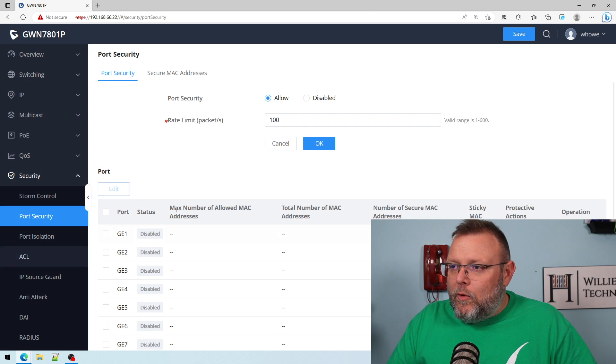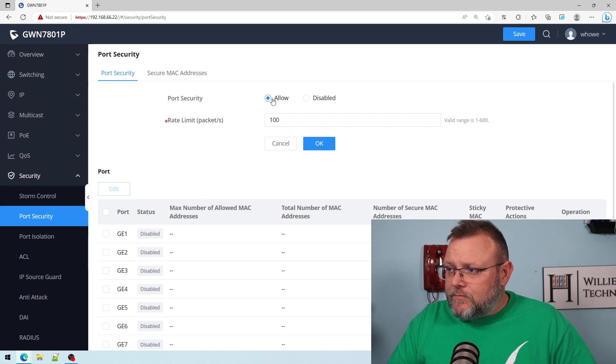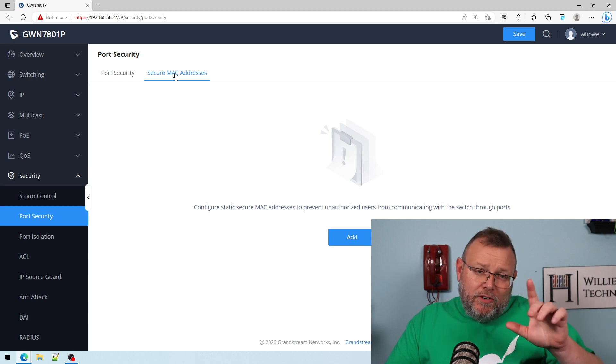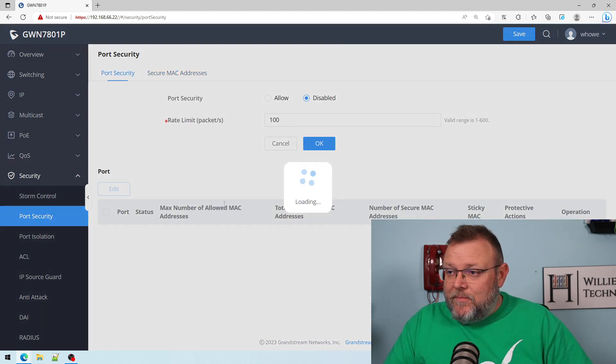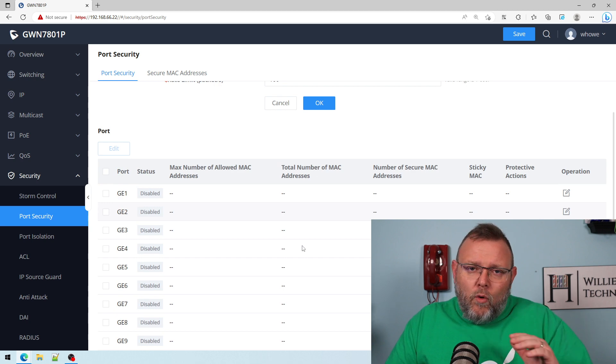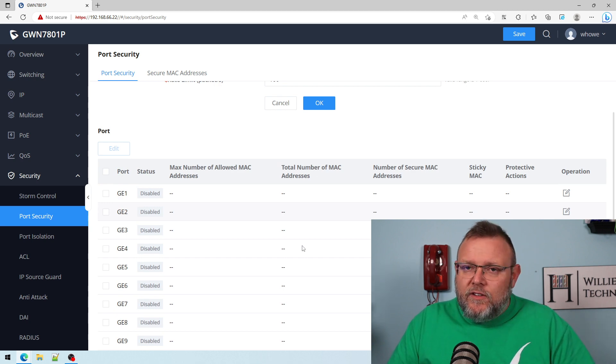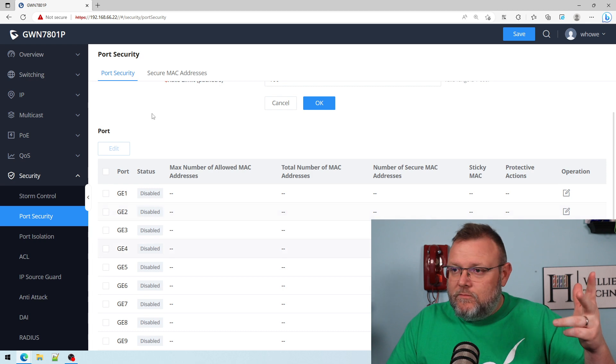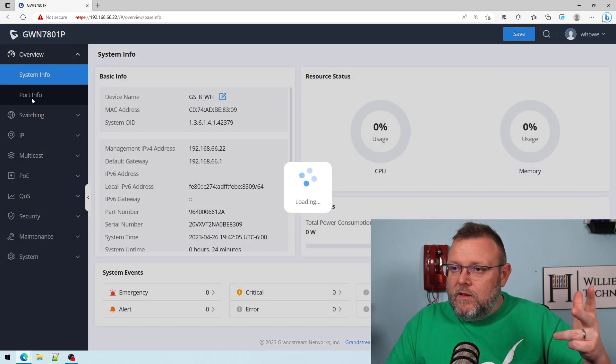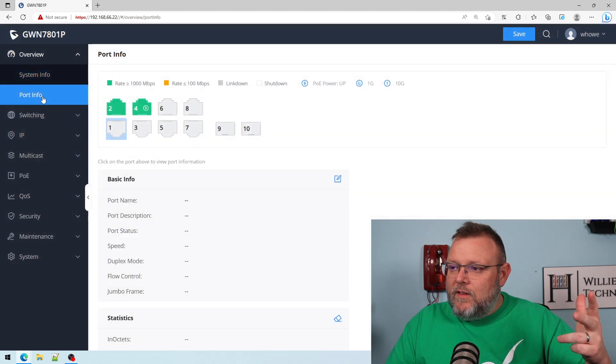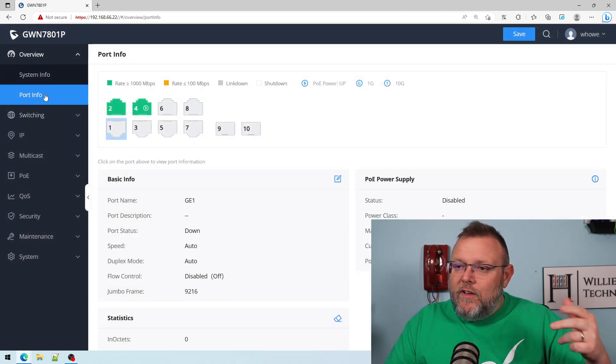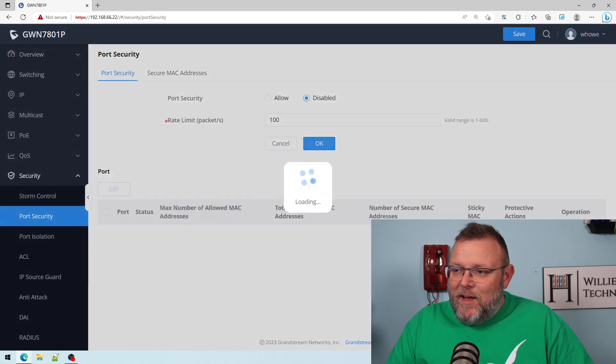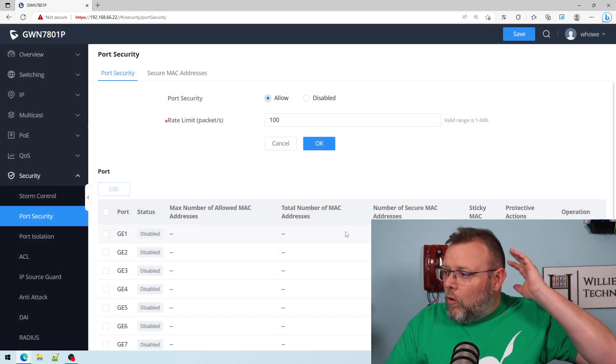So here we are port security. We've allowed it. We've got secure MAC addresses. Let's take a look at port one because we're not using that. We're using two and four. The numbering on that's got me a little messed up. So we're going to look at port one.